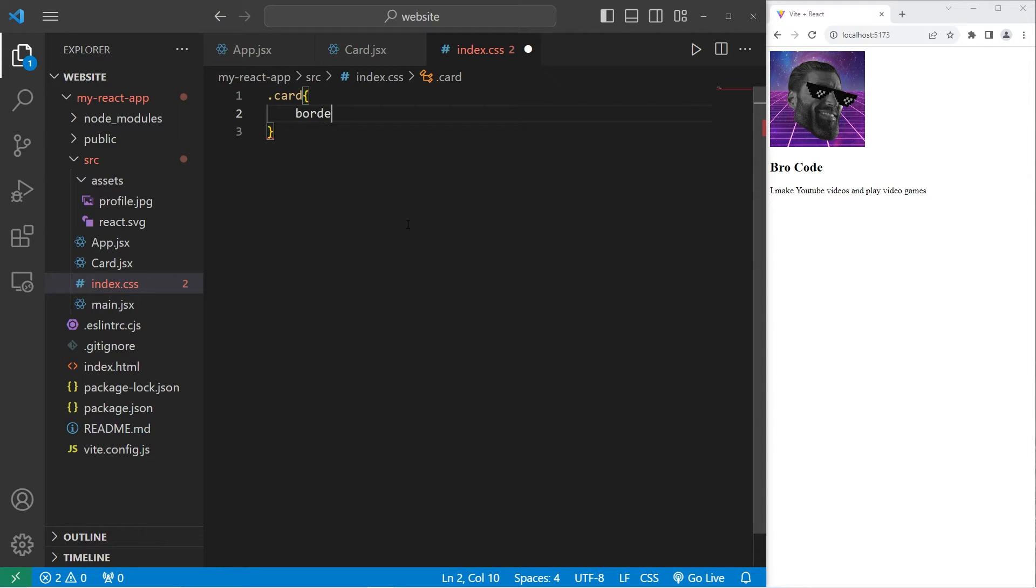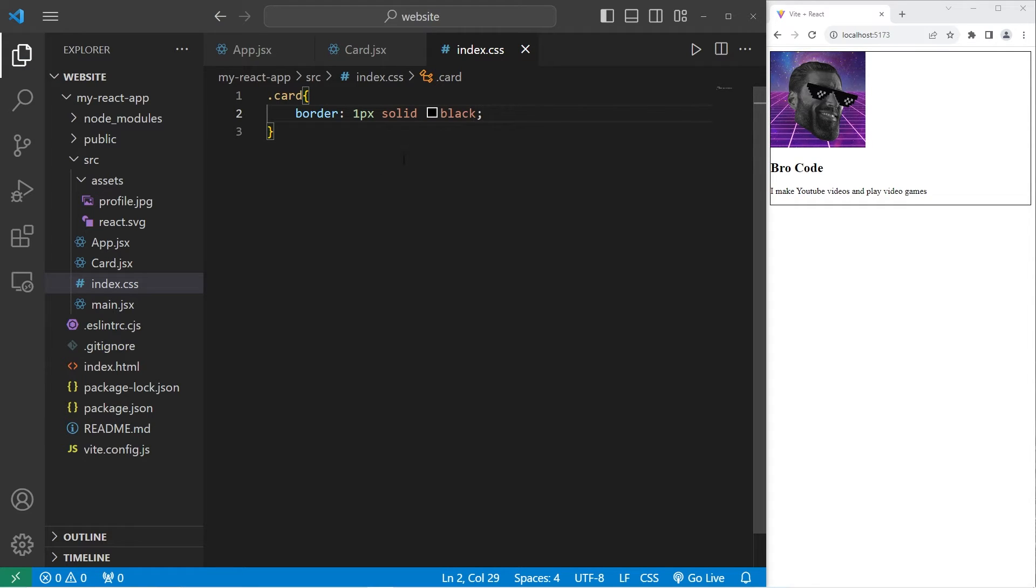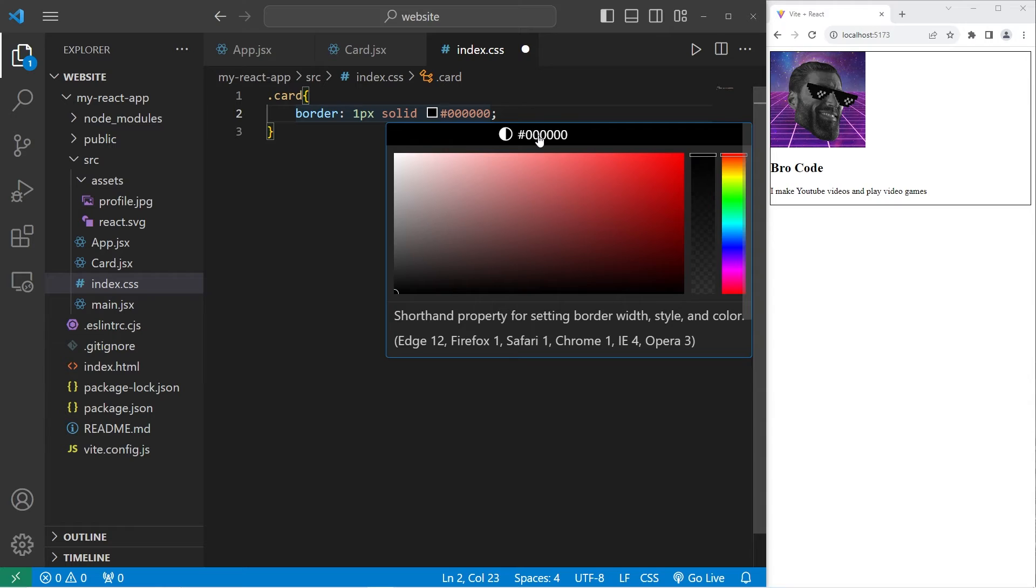Let's add a border. Border, one pixel solid. I'll set this to be black. I do like using HSL values. I'll pick a light gray color.